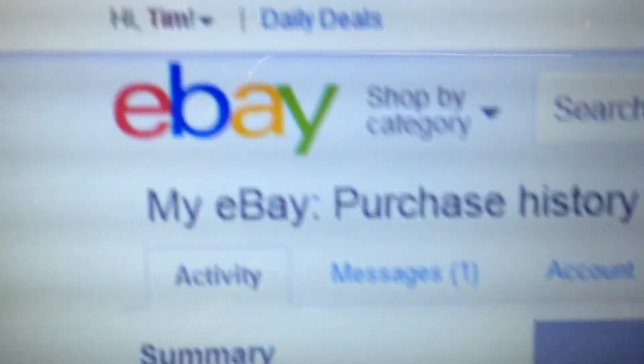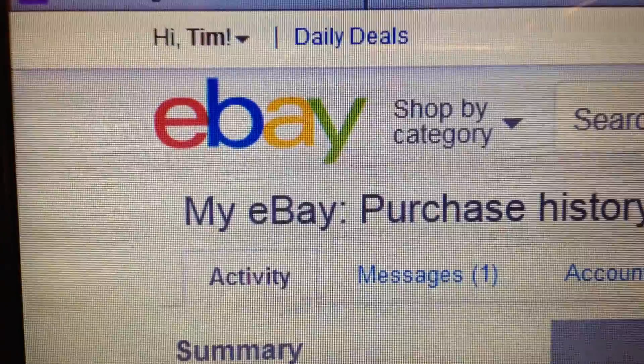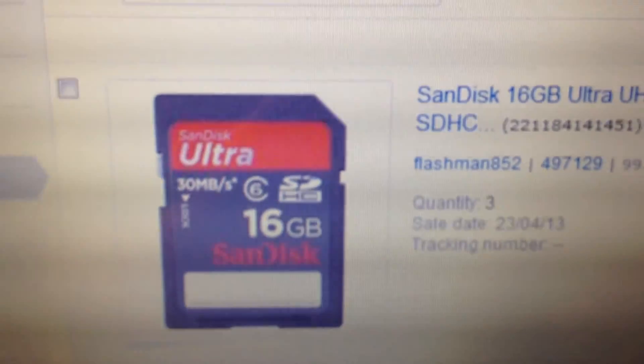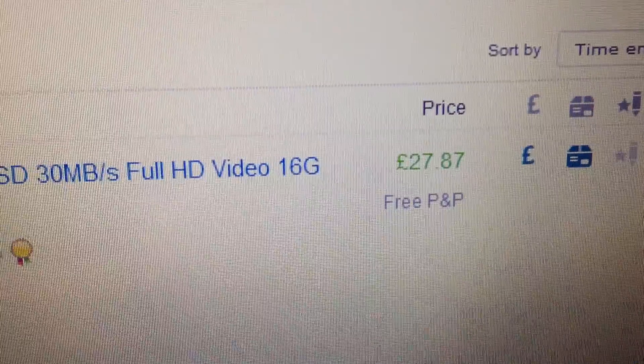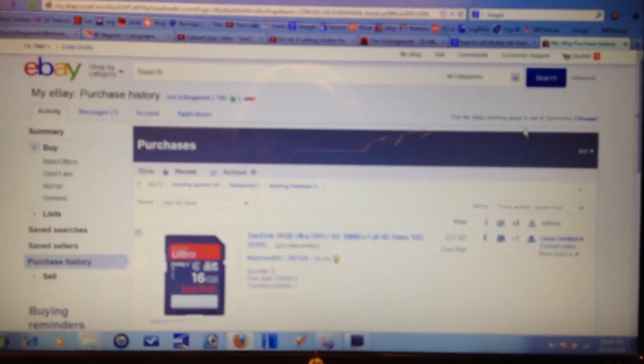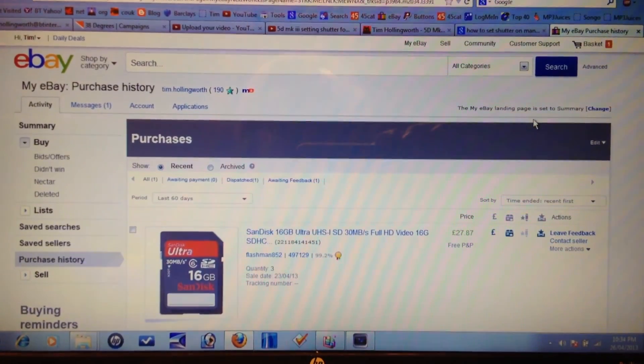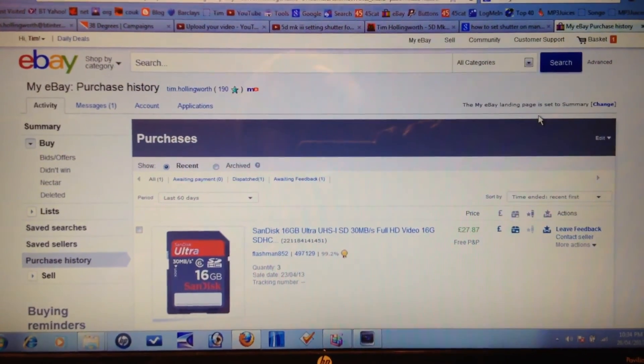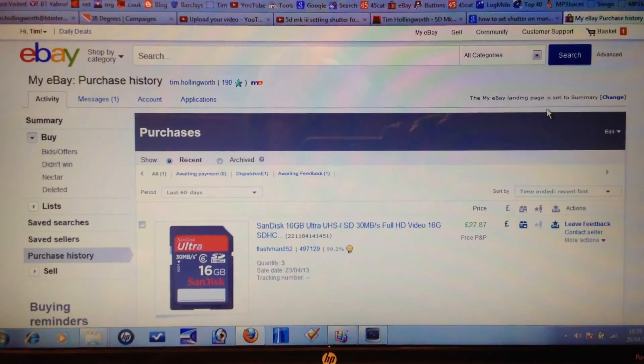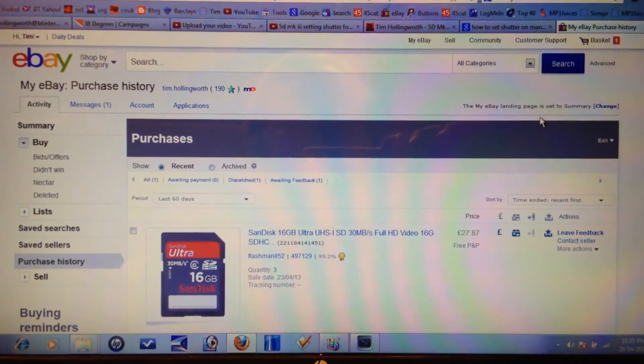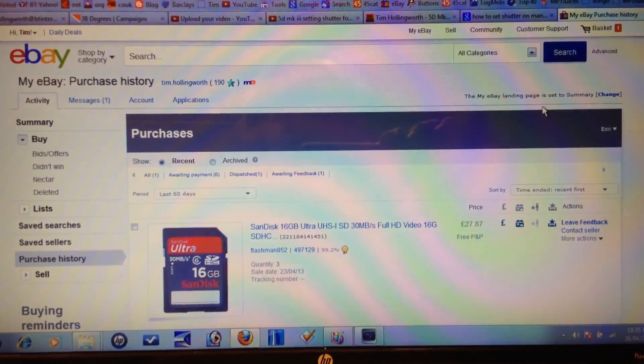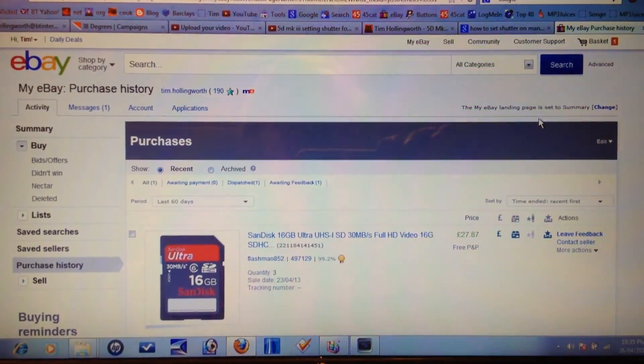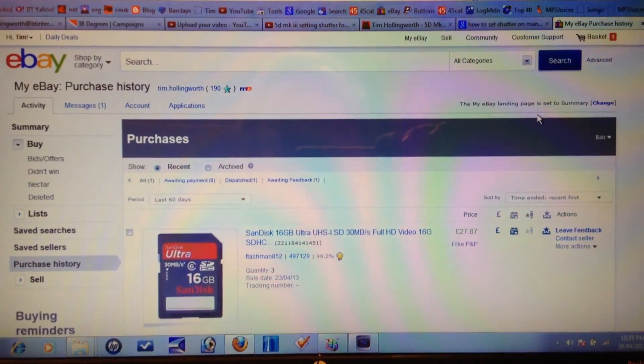So here we are on eBay. Let's have a look at what we bought. There it is, that's the SD card, or one of the three. This is how much it cost: £27.87 for three cards. If you're going to buy some cheap cards, expect the worst. I suggest that you save up some money and buy a decent card for use in a decent camera, and then you'll not be disappointed. It's an investment. Thanks for watching.